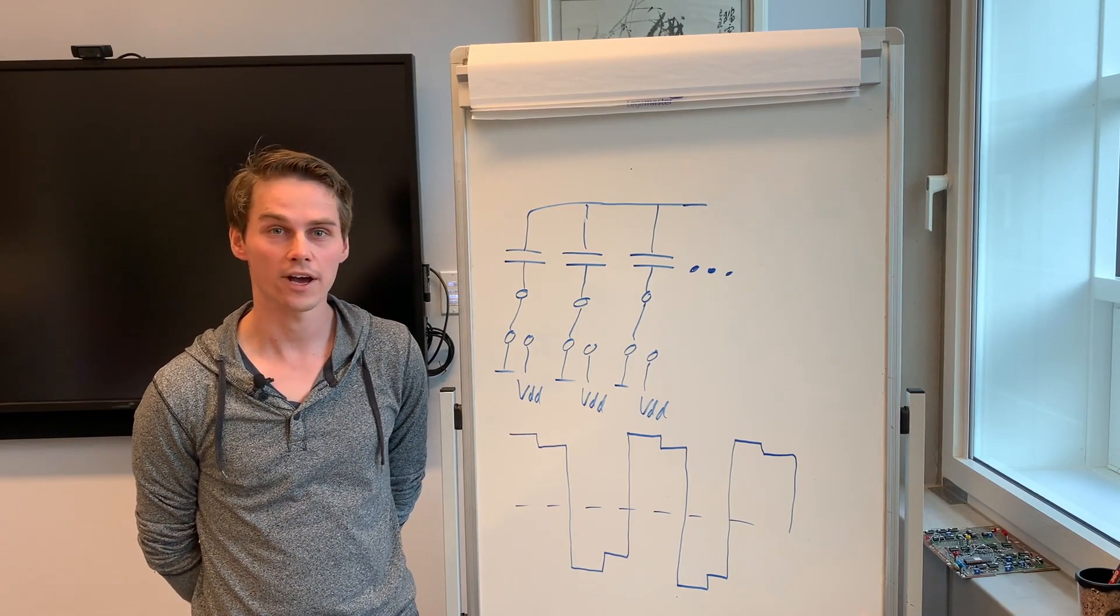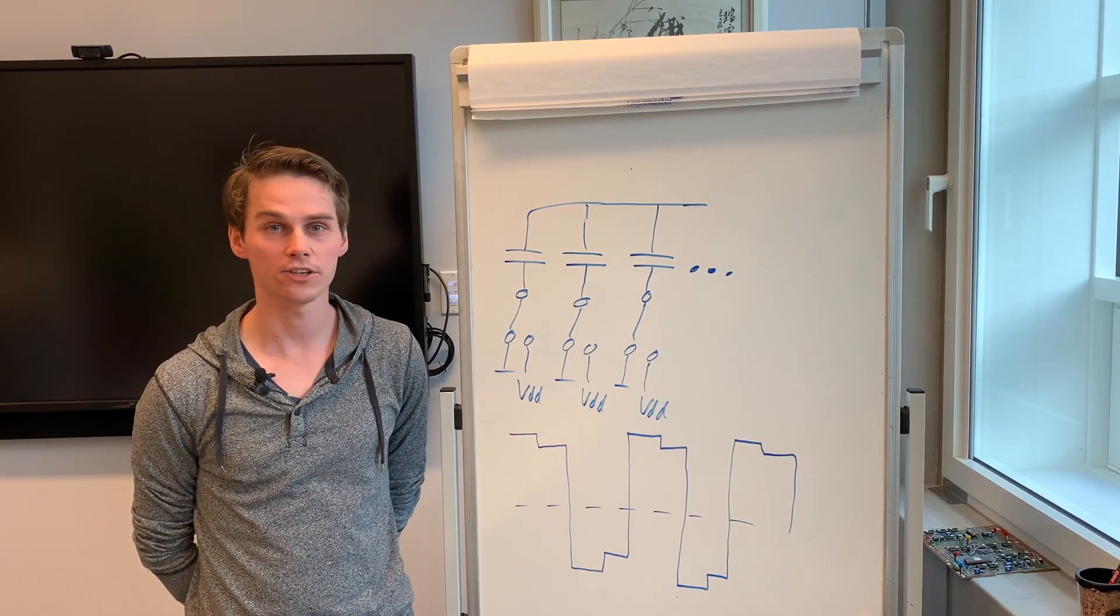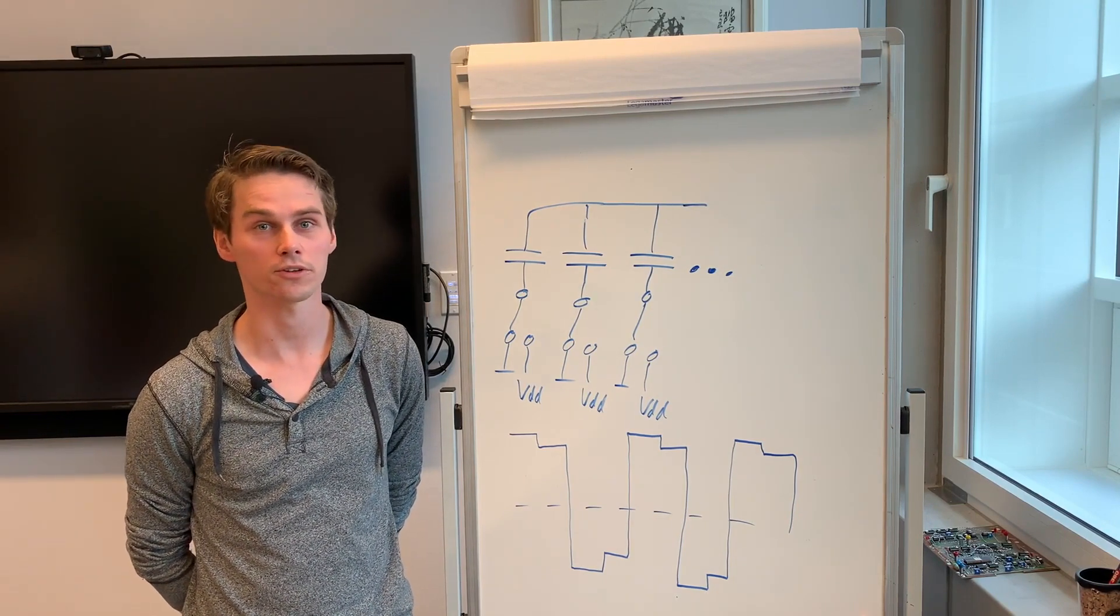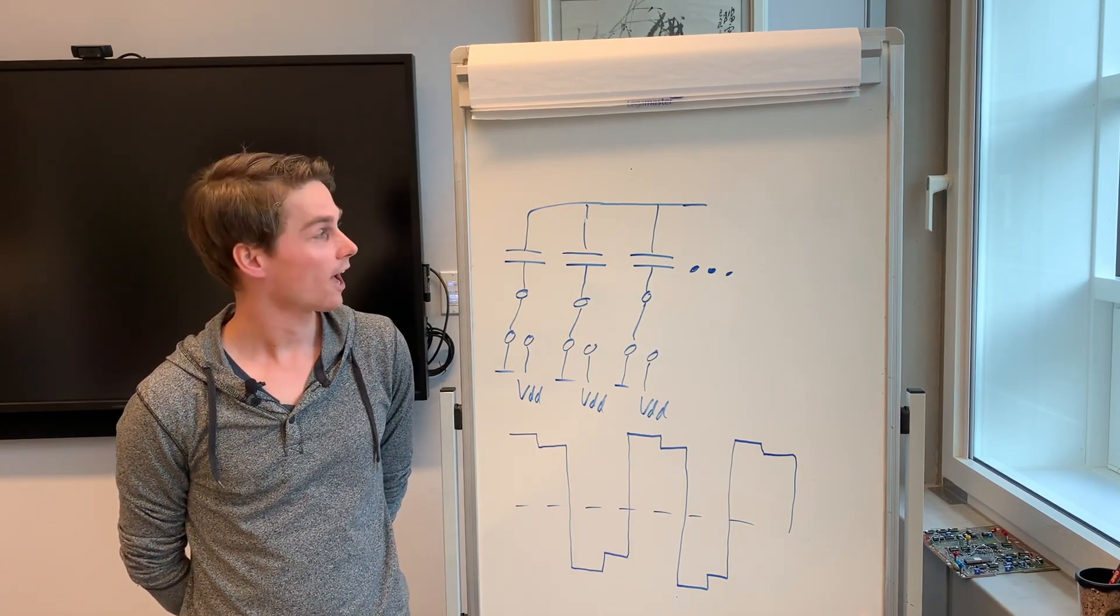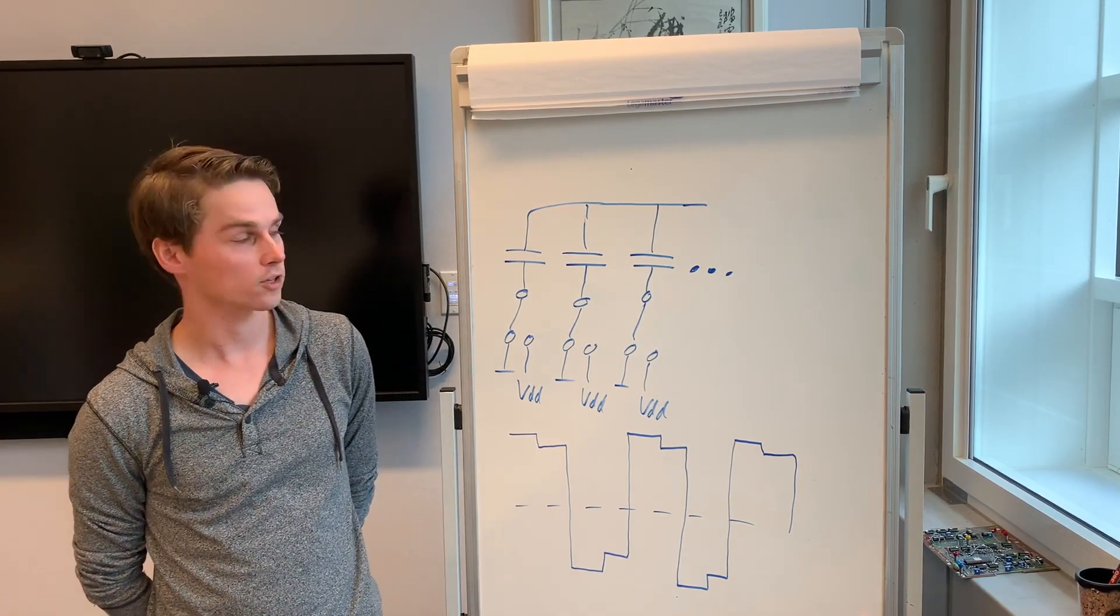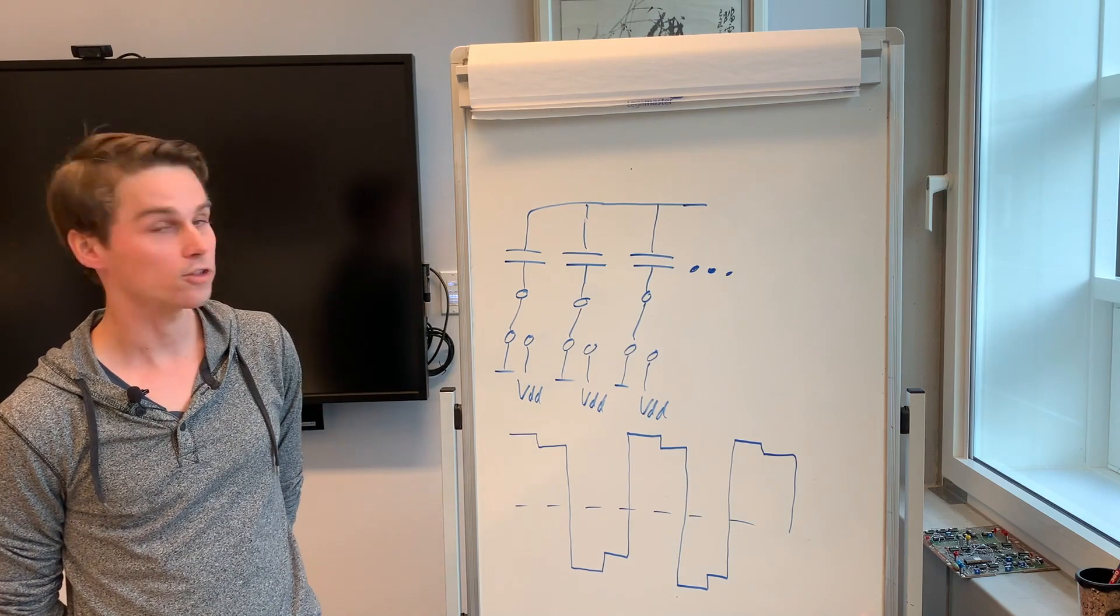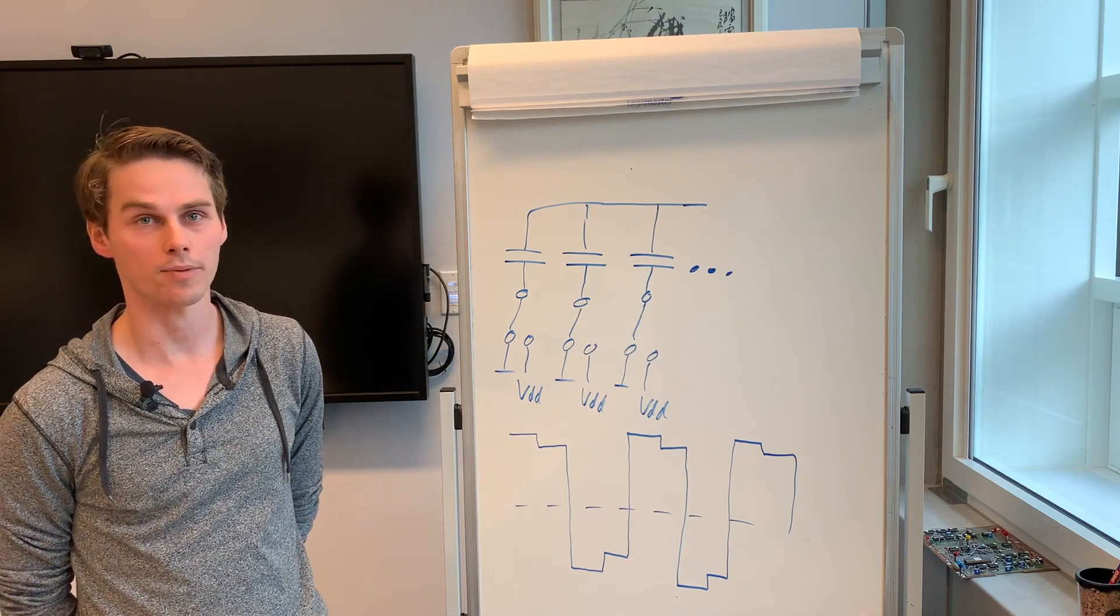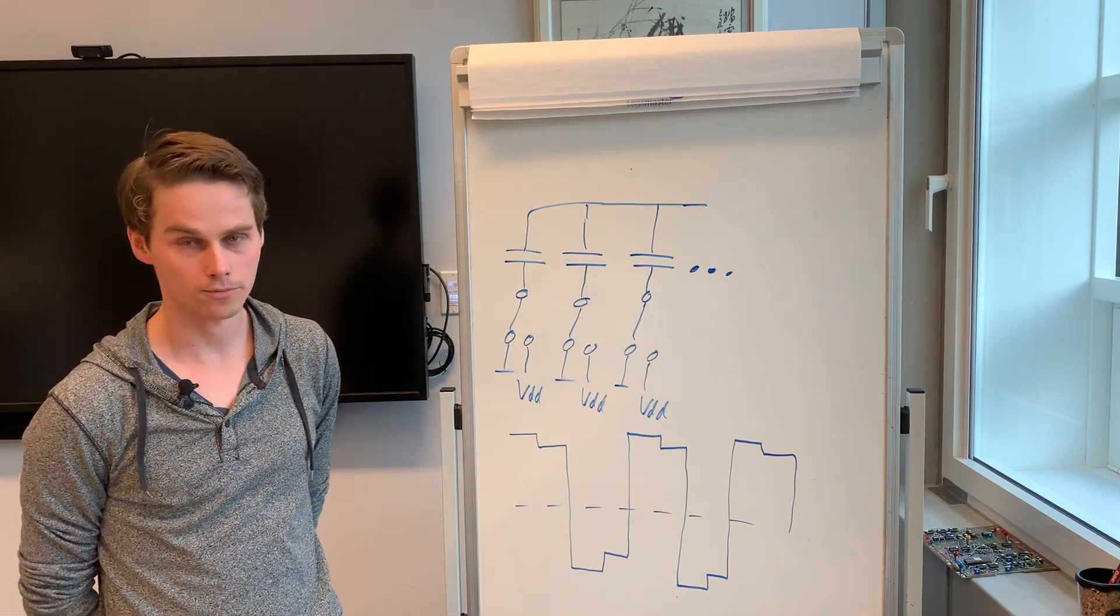Hi, my name is Joop Zahnen. I'm a PhD student with the University of Twente and today I want to explain to you how my switch capacitor power amplifier works.